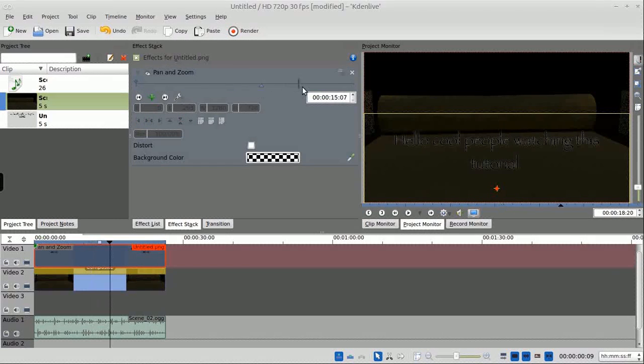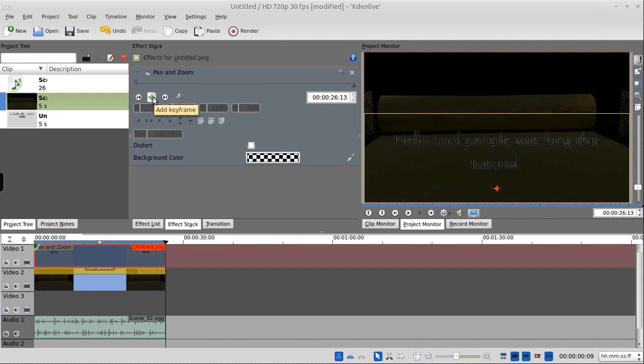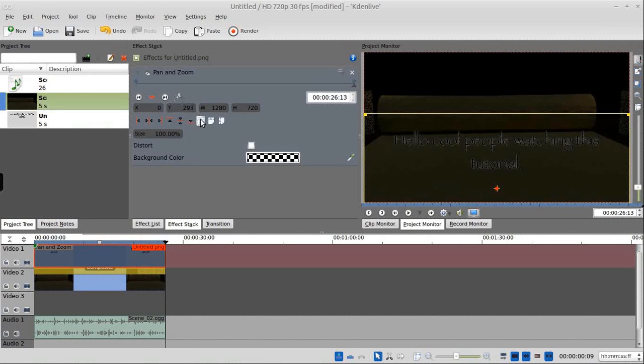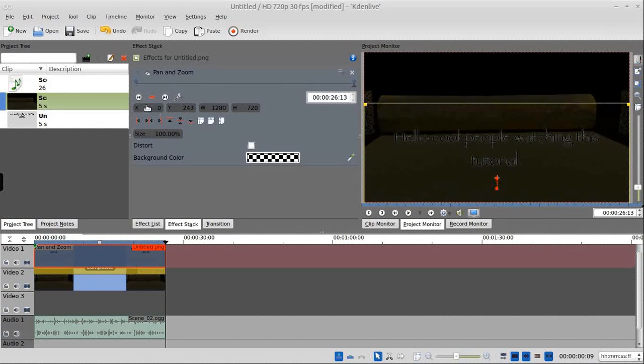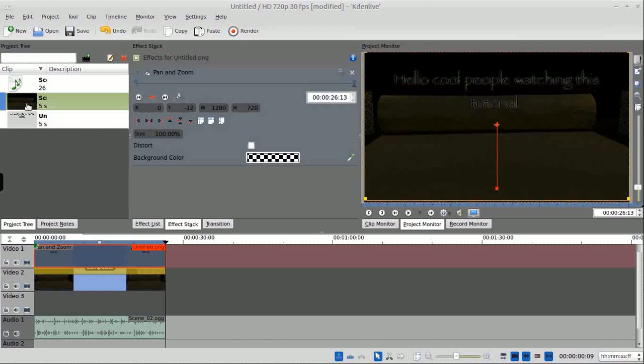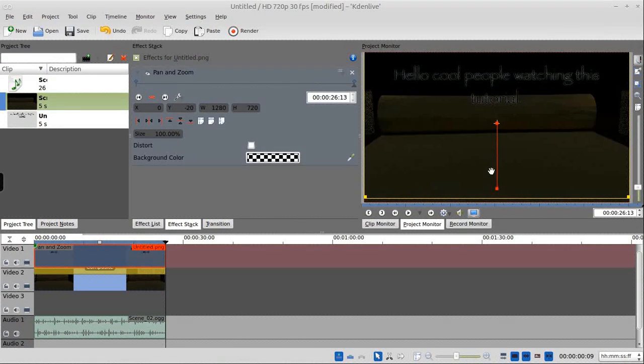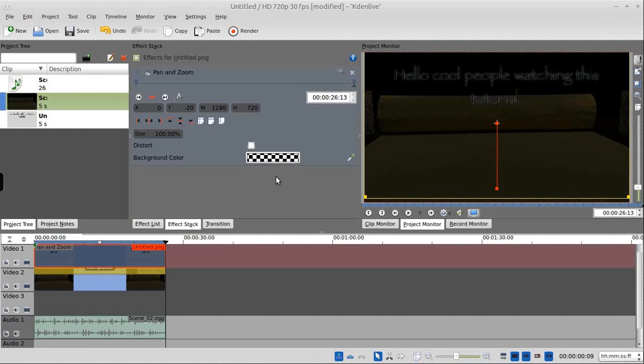And then we just drag the cursor to the end. Click the plus to add another keyframe, and then we'll drag this up to about there. Keyframes are automatically added. This little red line lets us know the animation we have.